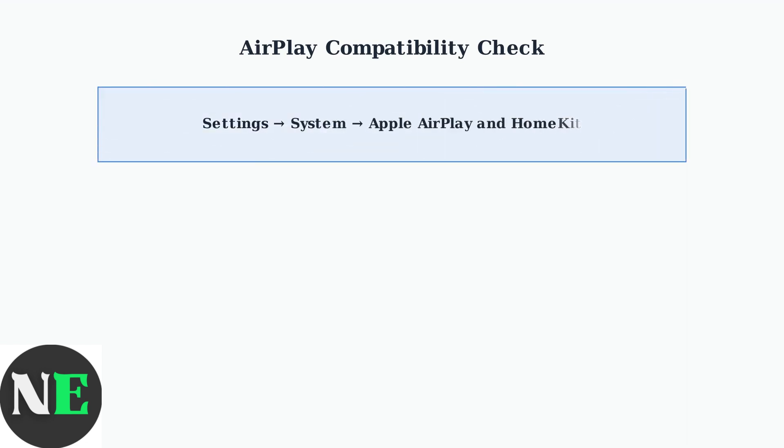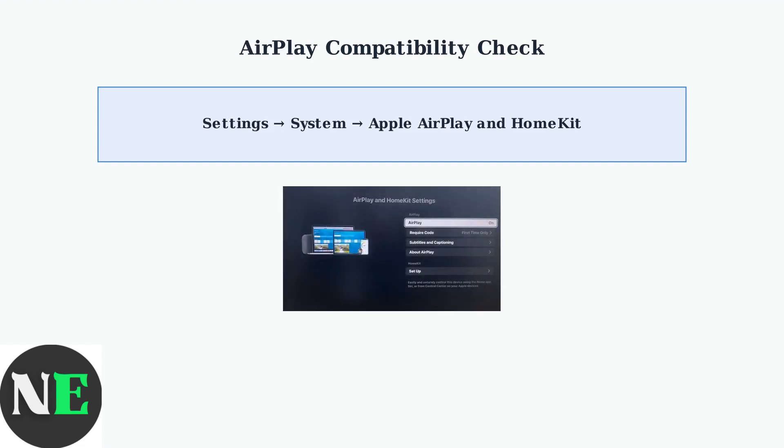To check if your TV supports AirPlay, navigate to Settings, then System, then look for Apple AirPlay and HomeKit. If you see the Apple AirPlay and HomeKit option like this, your TV supports AirPlay. If this option is missing, your TV might not support AirPlay or needs a firmware update.